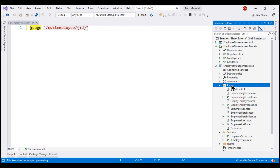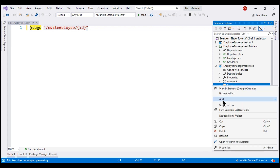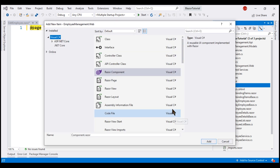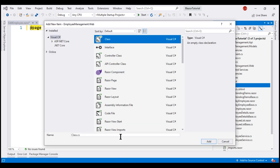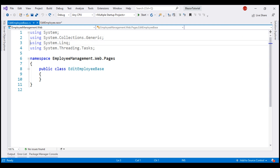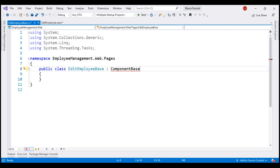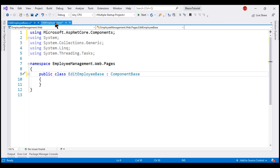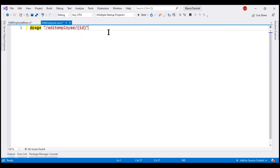So, to the pages folder, let's add a new class file. Name it EditEmployeeBase. Make the class derive from ComponentBase, bring in the required namespace, and then link this class with our view using the inherits directive.